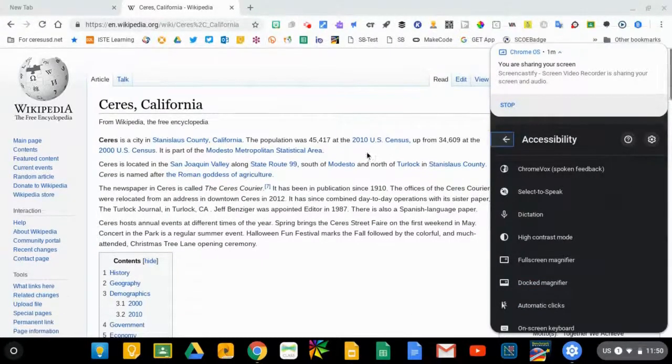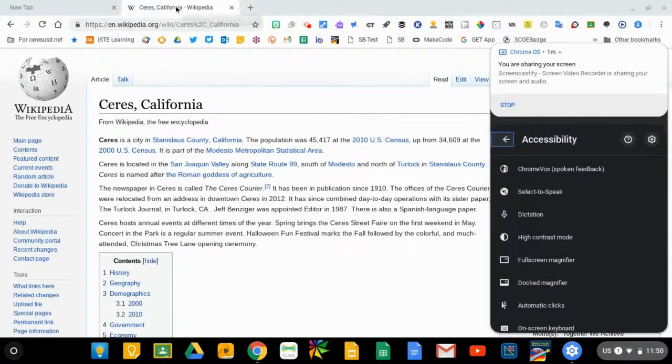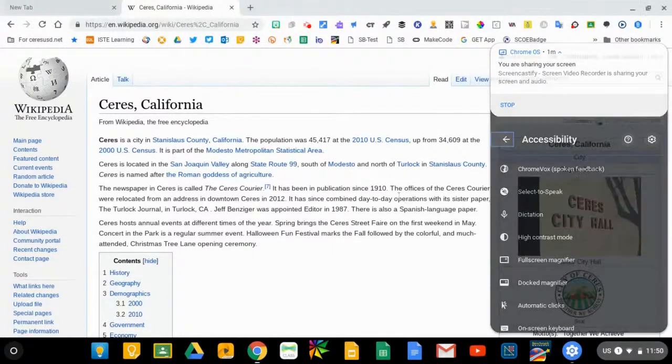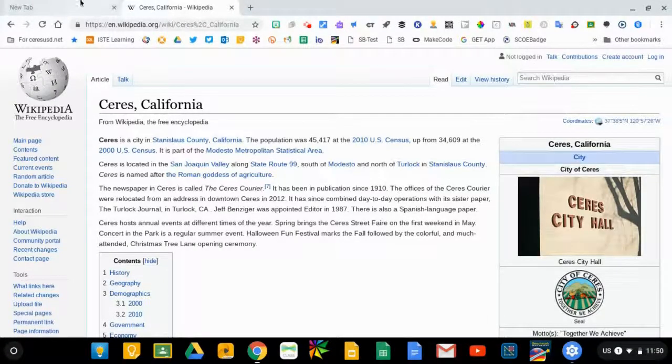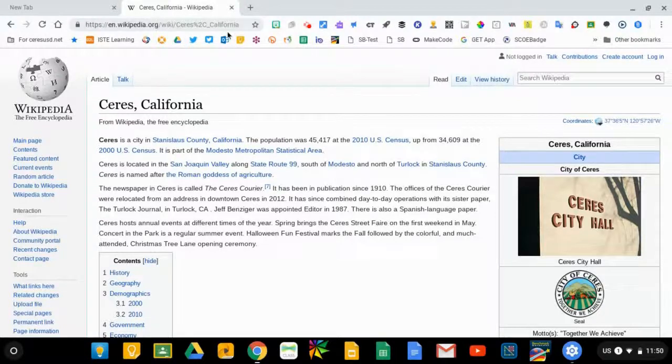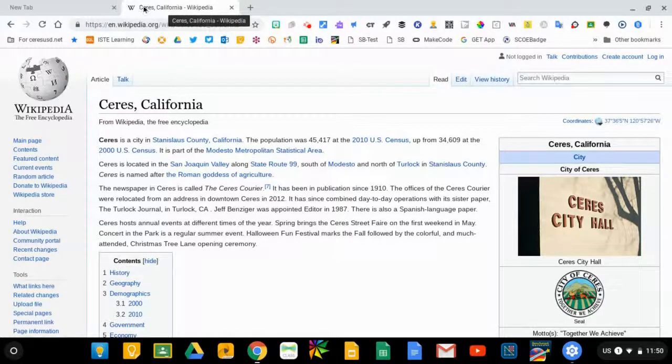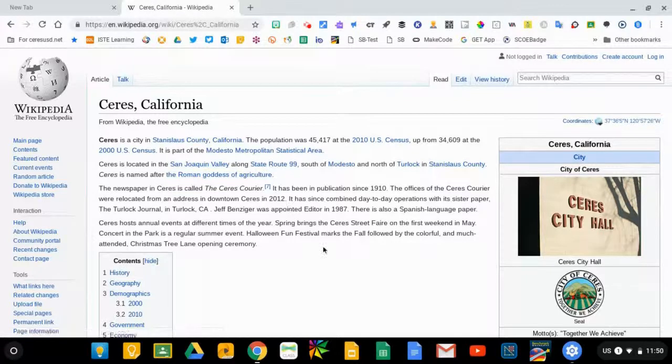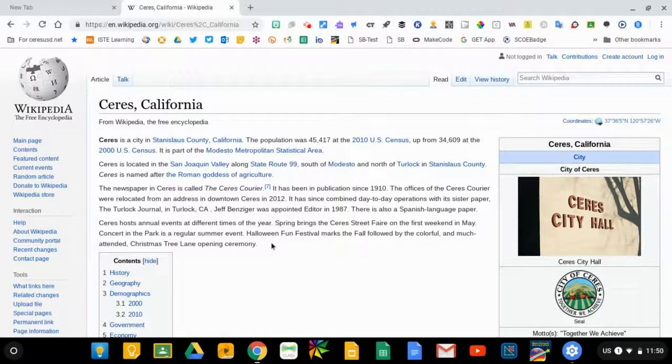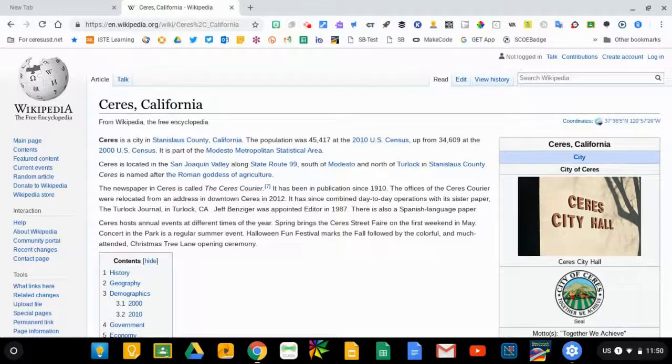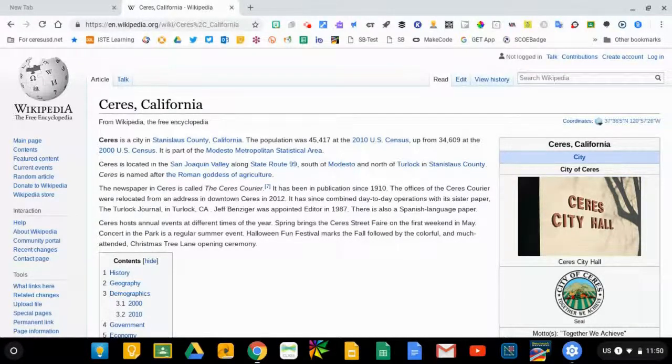So as you could hear, ChromeVox was not only reading text to me, but it was also telling me what the web address, the URL was that I was at. And if I click on different tabs and click on different menu commands, it will read those to me as well. This is a lot more intensive than the Select to Speak.